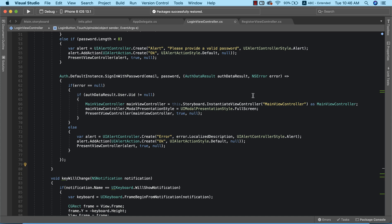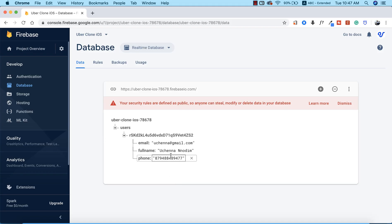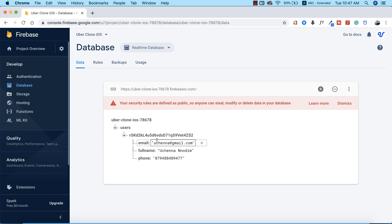Now that we are successfully logging into the app, the next thing we need to do is retrieve information of the user that just logged in. For instance, when a user logs in, we need to be able to retrieve the email address, the full name, and the phone number back into the app from the Firebase database. Firebase authentication handles login and registration, and after successful authentication, we need to go to the Firebase database and retrieve that information back into the app.